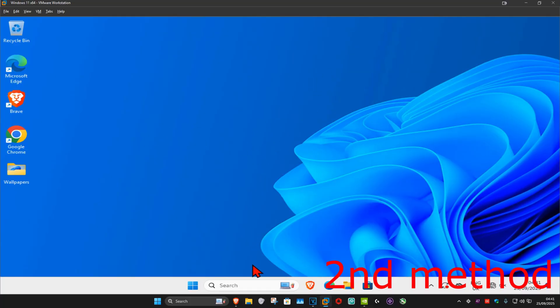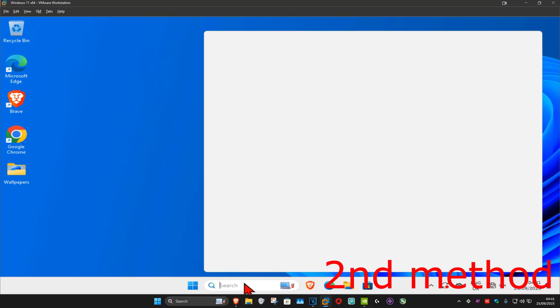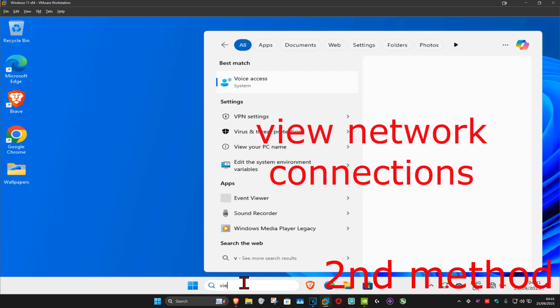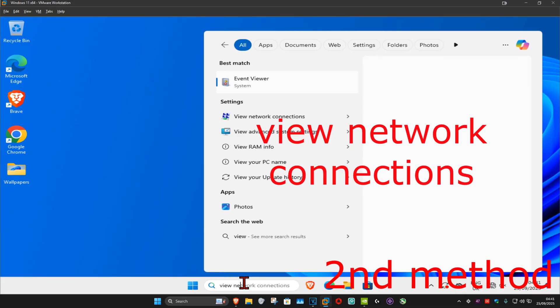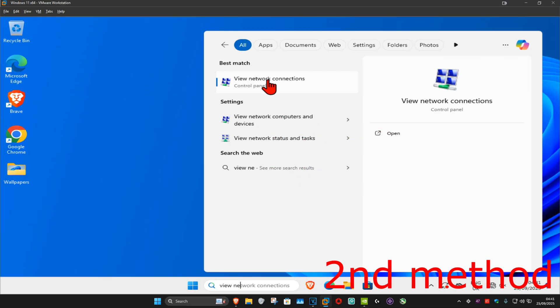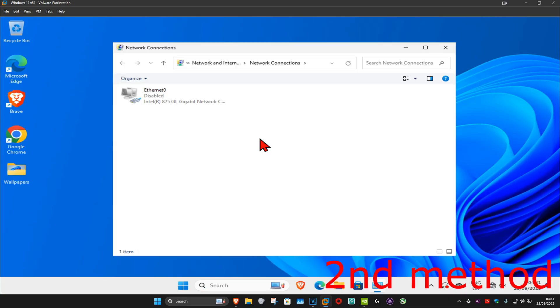For the next method, go to search and type in view network connections, click on it. Once you're on this, find your network adapter and make sure that it's been enabled.